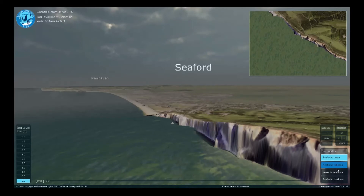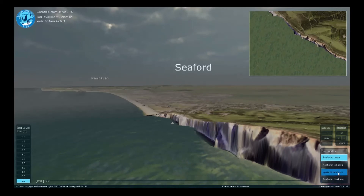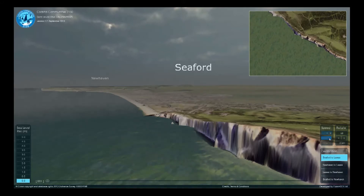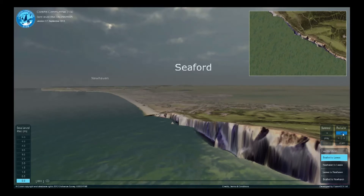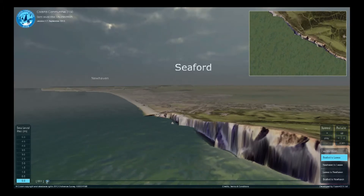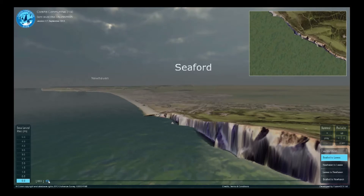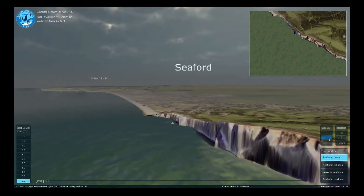The visualisation has four flight paths for you to follow. Once started, they each run automatically. You can pause or select a different route at any point. The controls allow you to speed up or slow down your journey and pan left, right, up and down. When paused, the slider at the bottom of the screen can be used to fast-forward or rewind to a particular point. Pressing play resumes the fly-through from where you paused it.